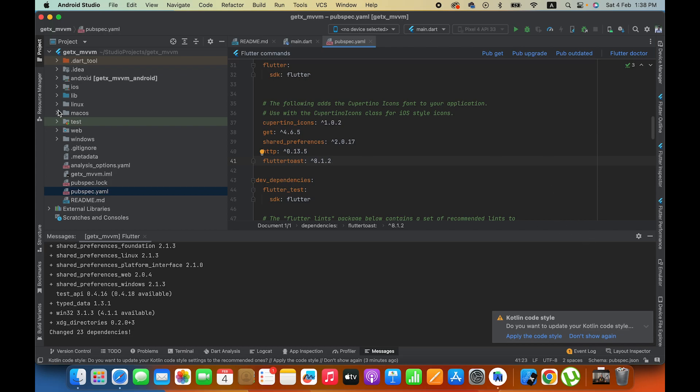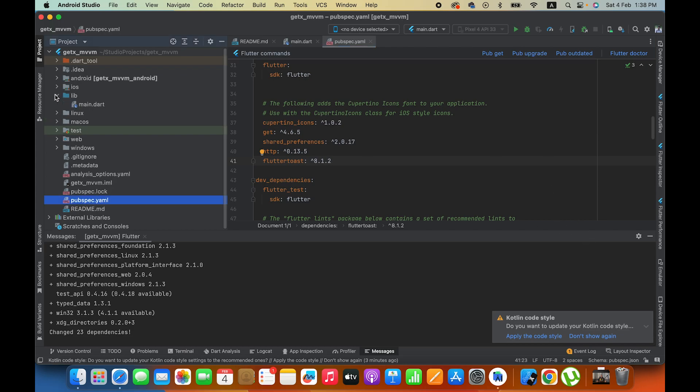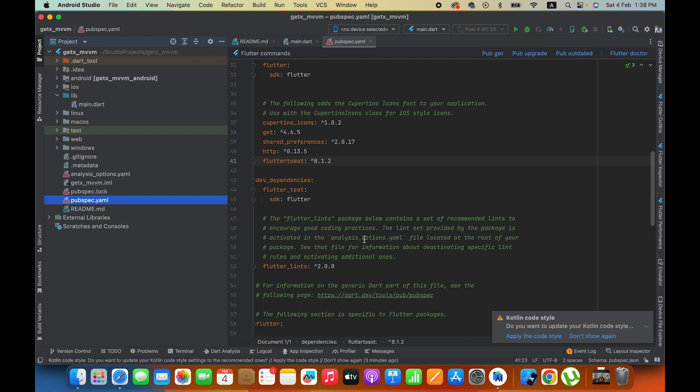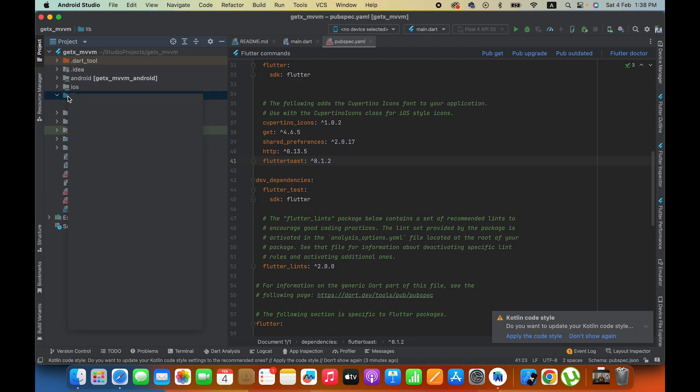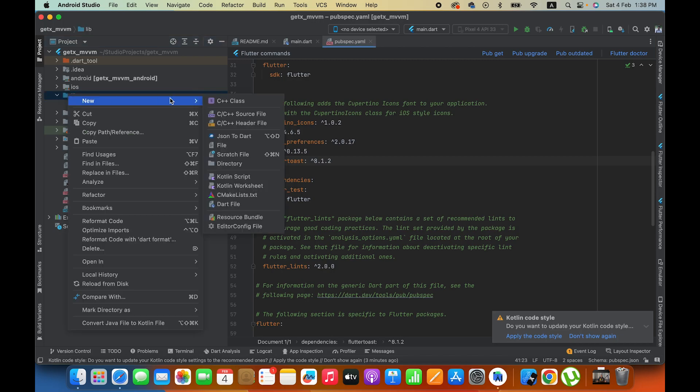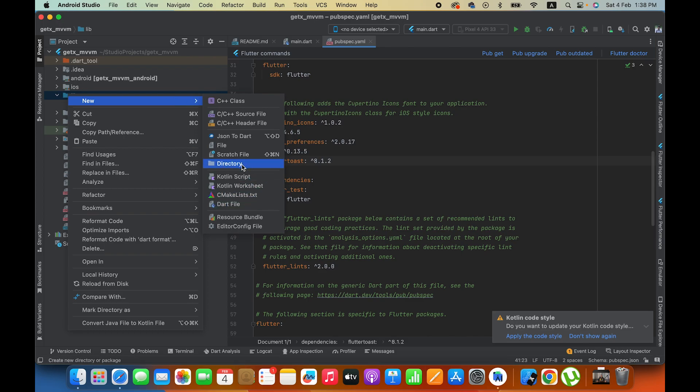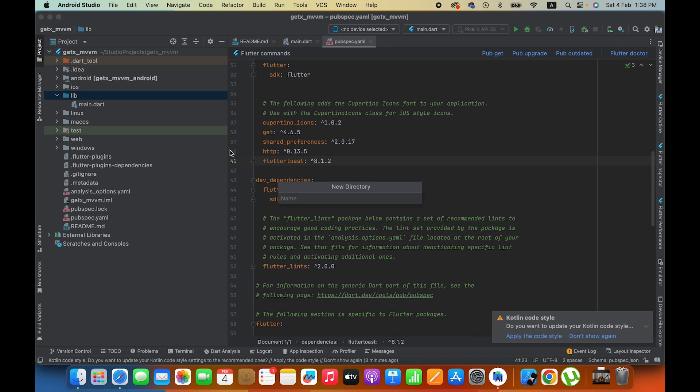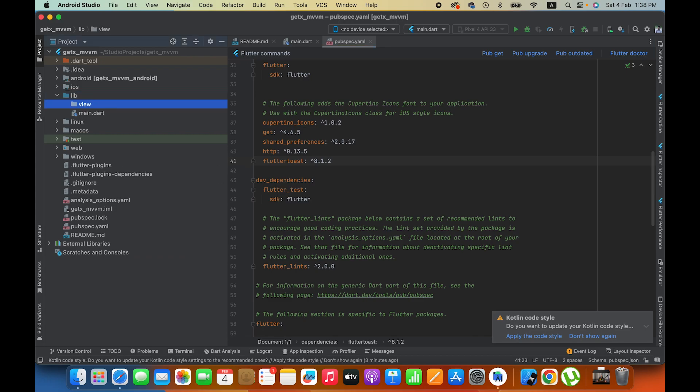Meanwhile, come to your lib folder and here we will create different folders. First of all, you know MVVM stands for Model View ViewModel. So now we will create view. This is where we create the front end code, the UI.